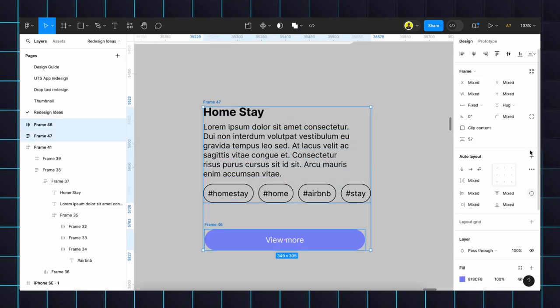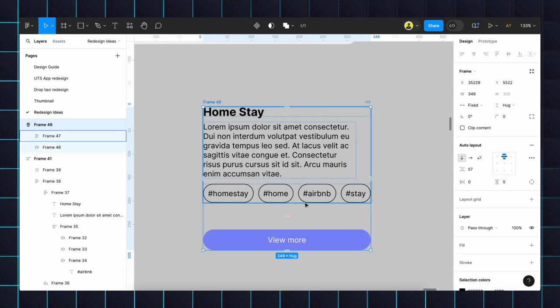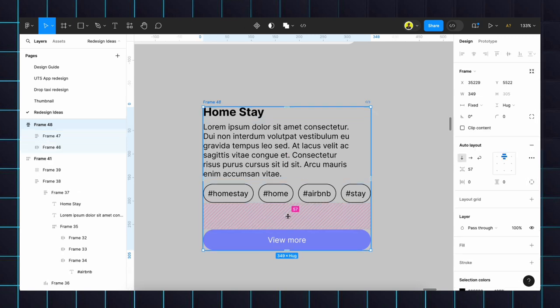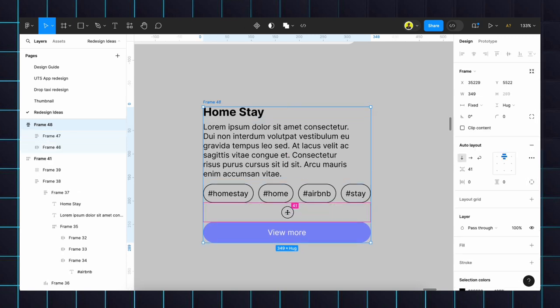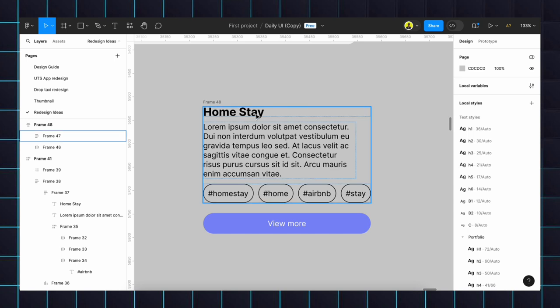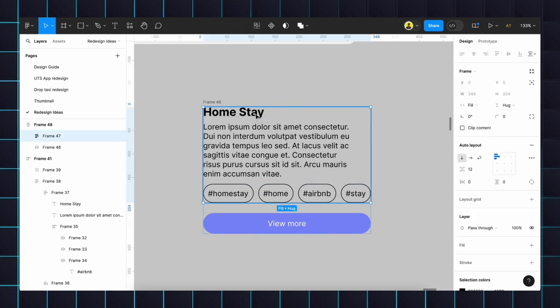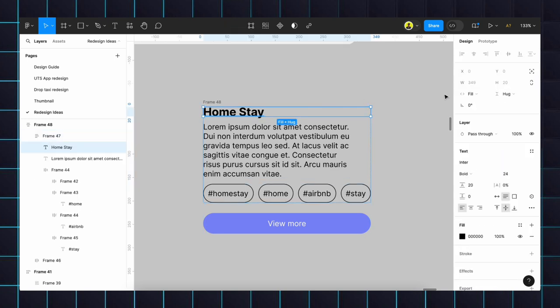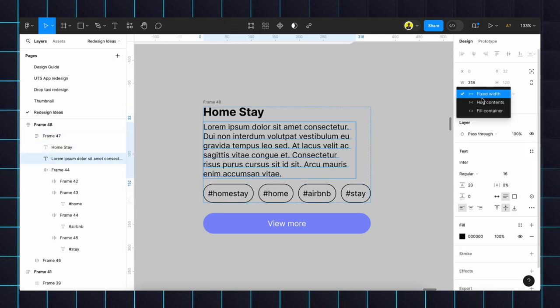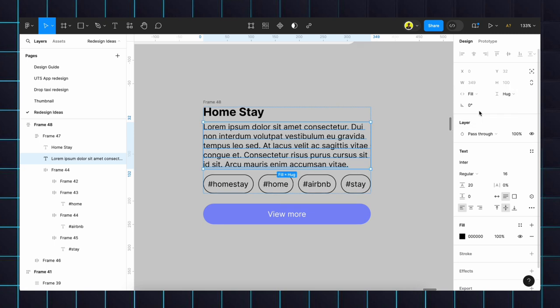We will set the gap between content and button whatever we need, just like that. Then everything will be full width. Instead of fixed, we will change to full, it will change.